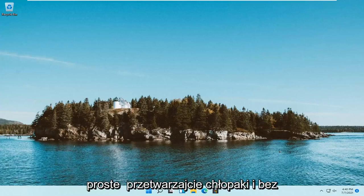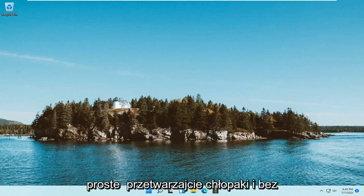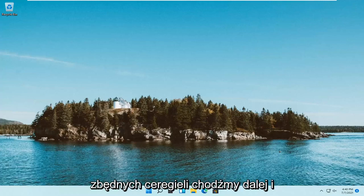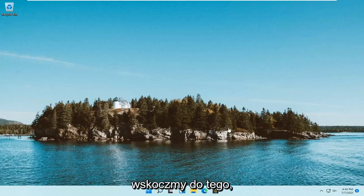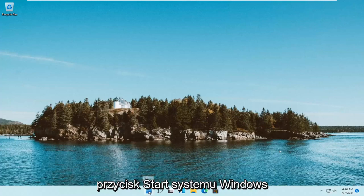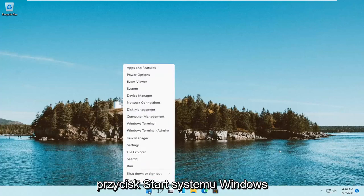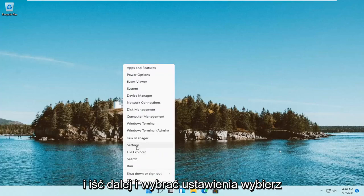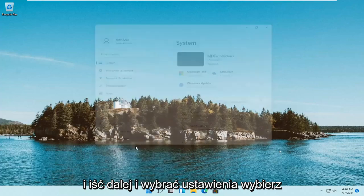So this will hopefully be a pretty straightforward process. And without further ado, let's jump right into it. All you have to do is right-click on the Windows Start button and select Settings.